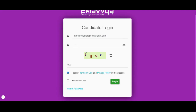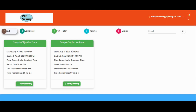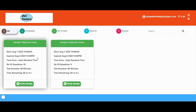You will be provided with a username and password in order to log into the system. You can enter those credentials and click on the login button as shown. As soon as you click on the login button, you will be shown the details associated with your online exam.